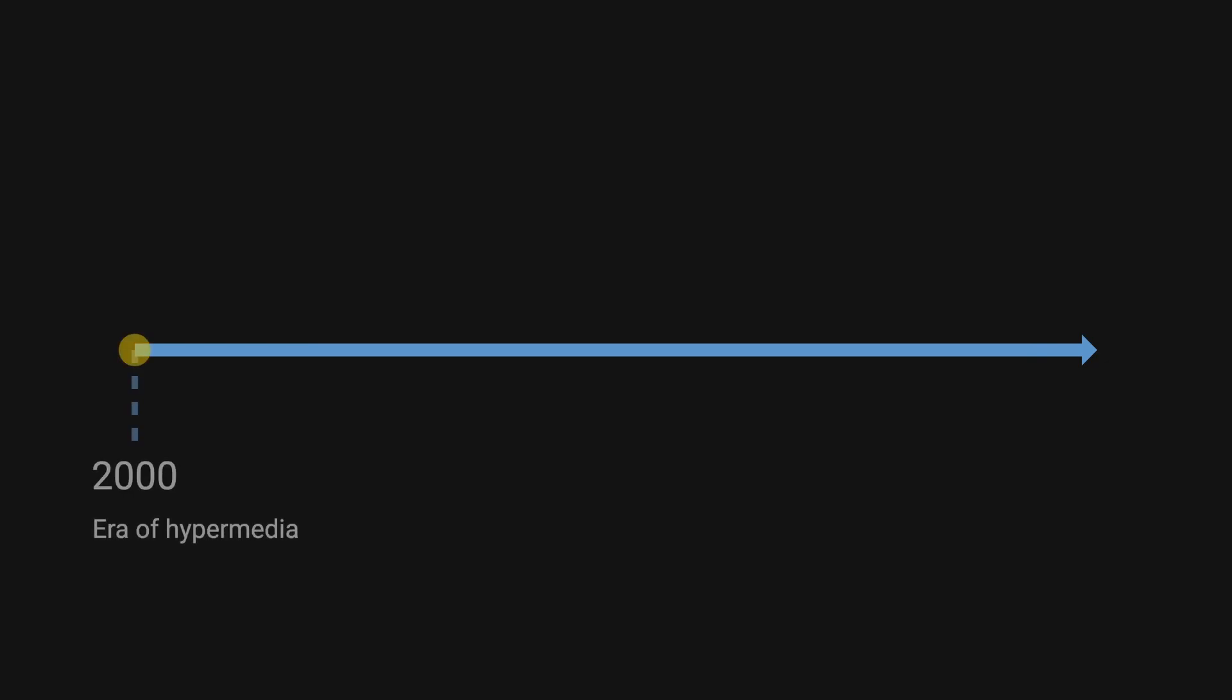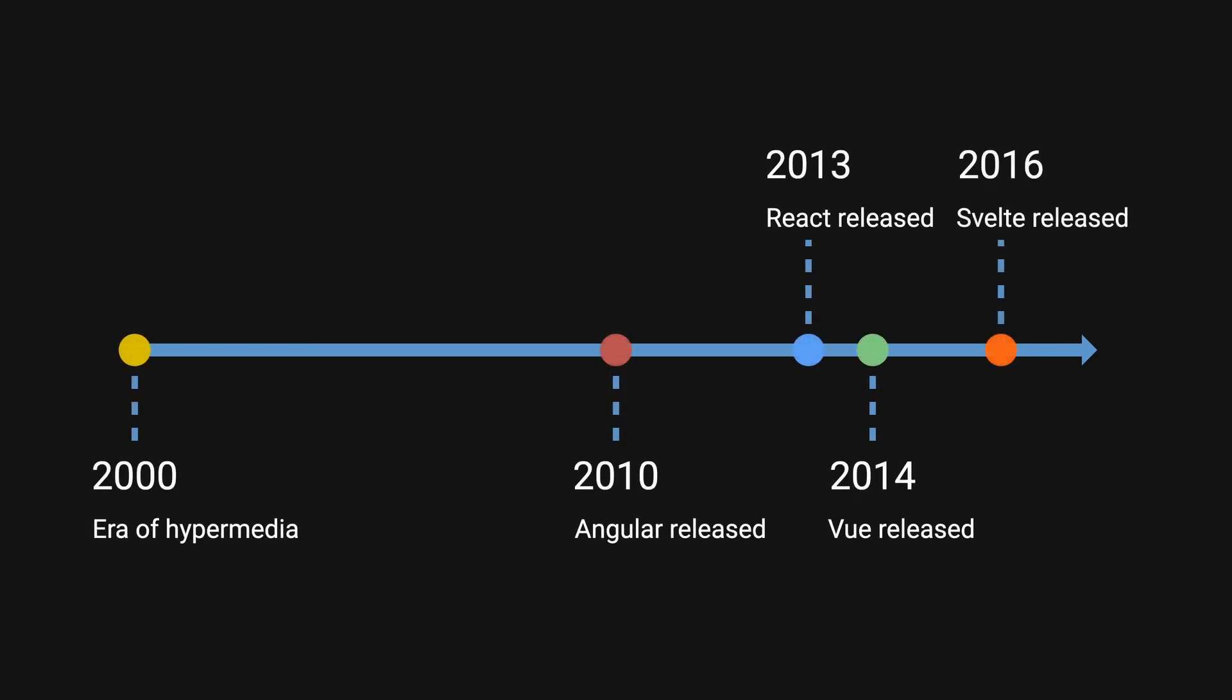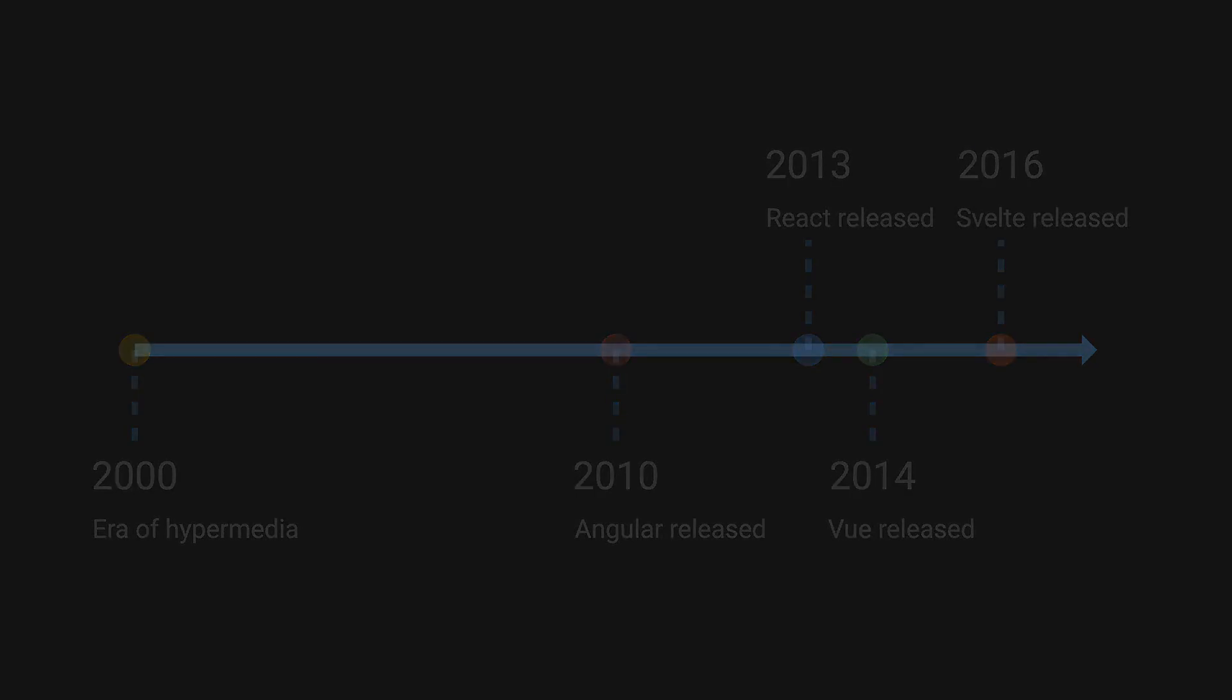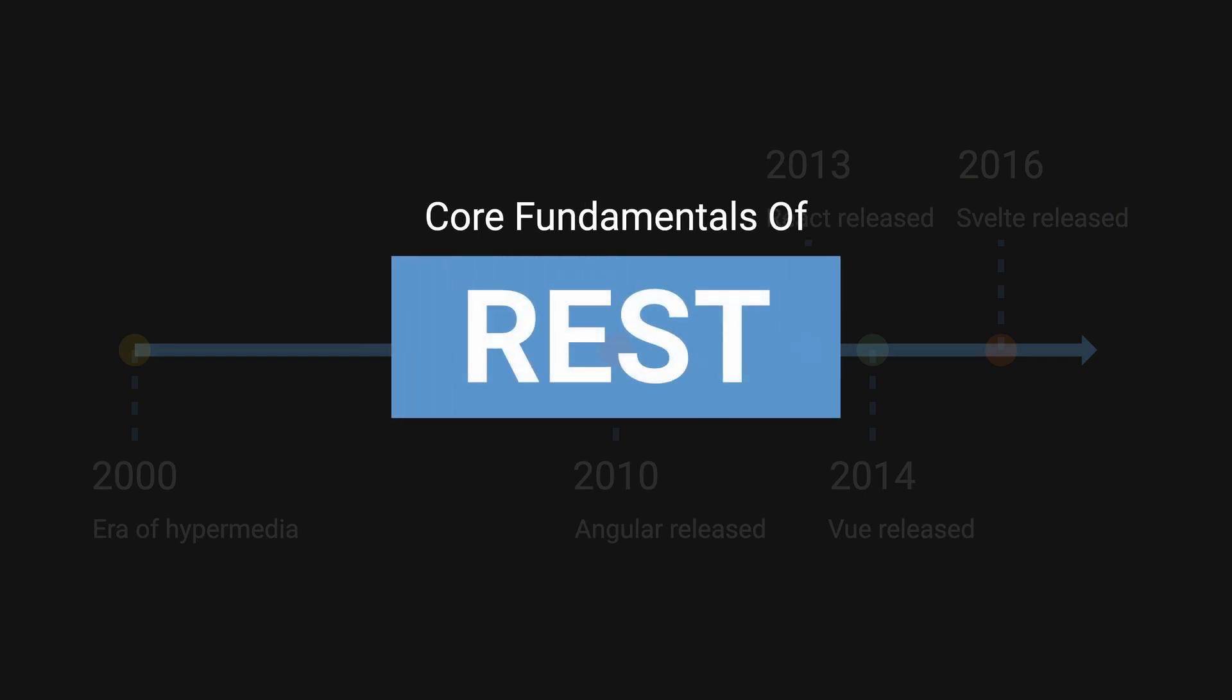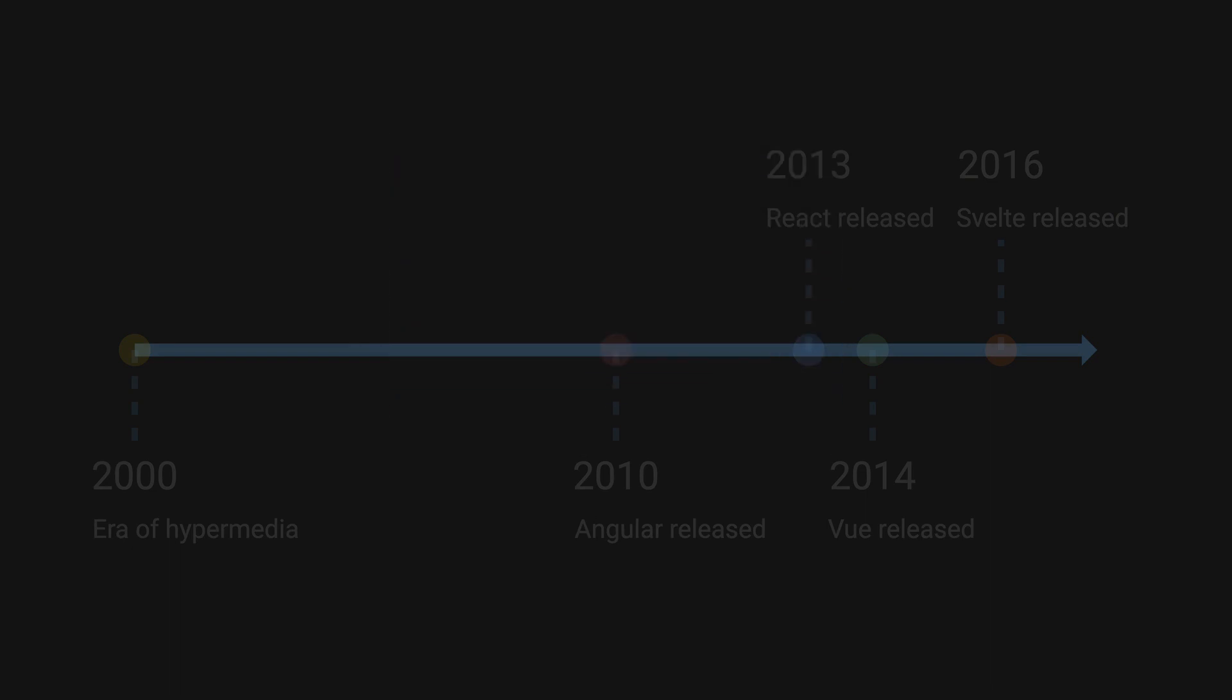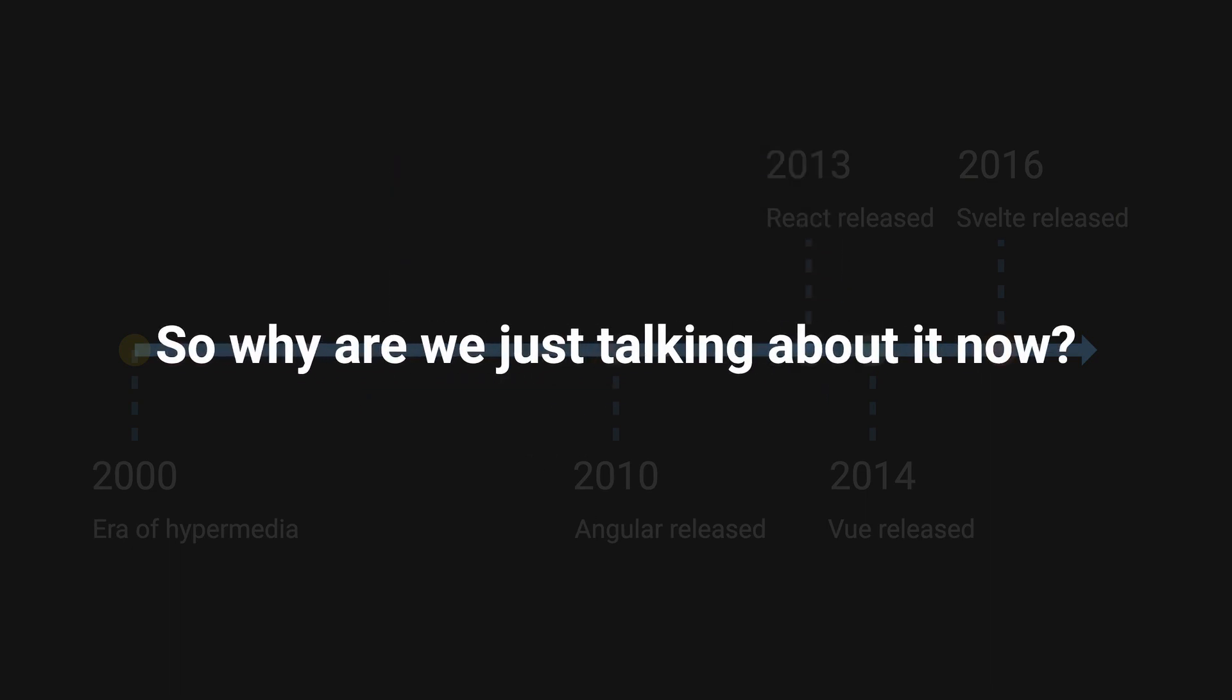Hypermedia as the engine of application state has been on the rise recently, but this concept existed before any front-end frameworks. It was introduced as one of the core fundamentals of what it meant to be RESTful. So why are we just talking about it now?